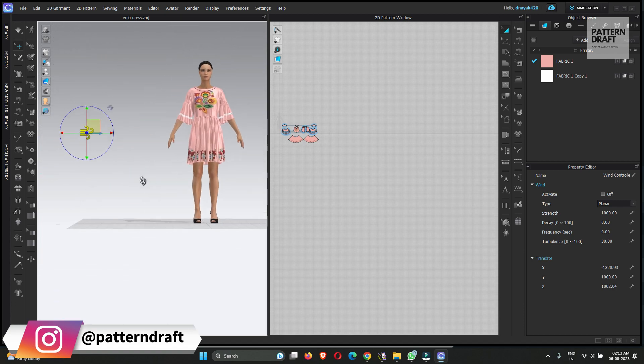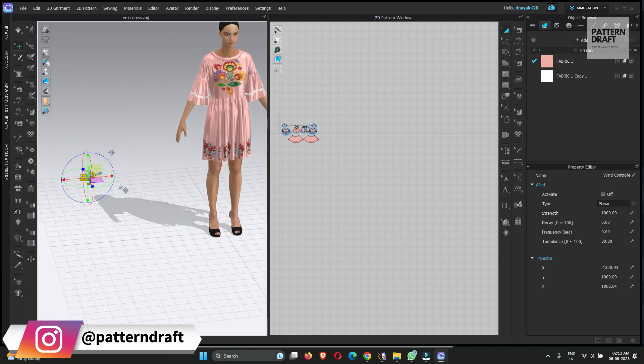When you click the wind controller, you can see the properties of the wind controller. From here you can activate the wind controller.